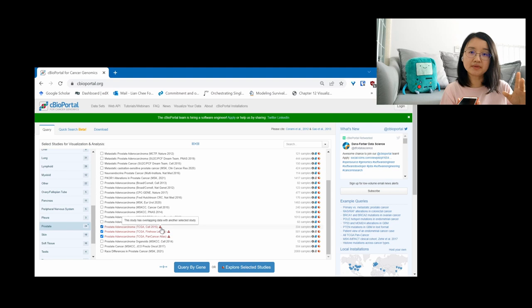For example, TCGA has been processed by three different institutes and labeled differently. So when we click them all, it will show a warning message to remind us. However, it becomes a bit tricky if we want to do some in-depth analysis for certain cancer cohorts or combining a few cancer cohorts, since it is quite difficult to spot overlapping samples across different cancer cohorts.